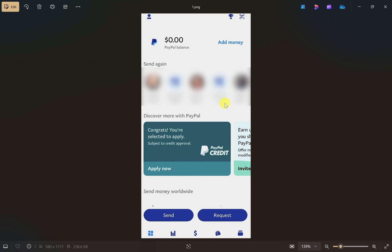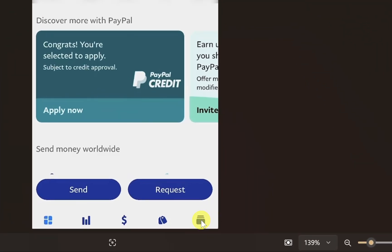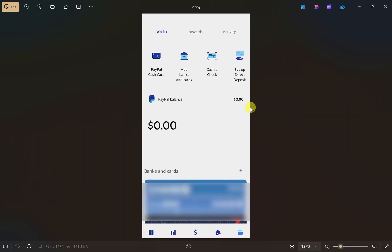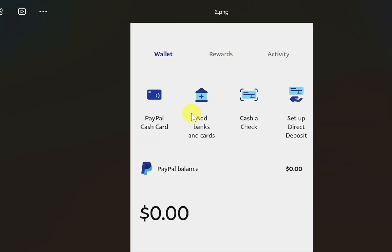First, open up your PayPal app and then log in to your account. After this, click on the wallet icon from the bottom of your screen. This will show you a new screen, and from here you have to click on the option 'Add Banks and Cards'.